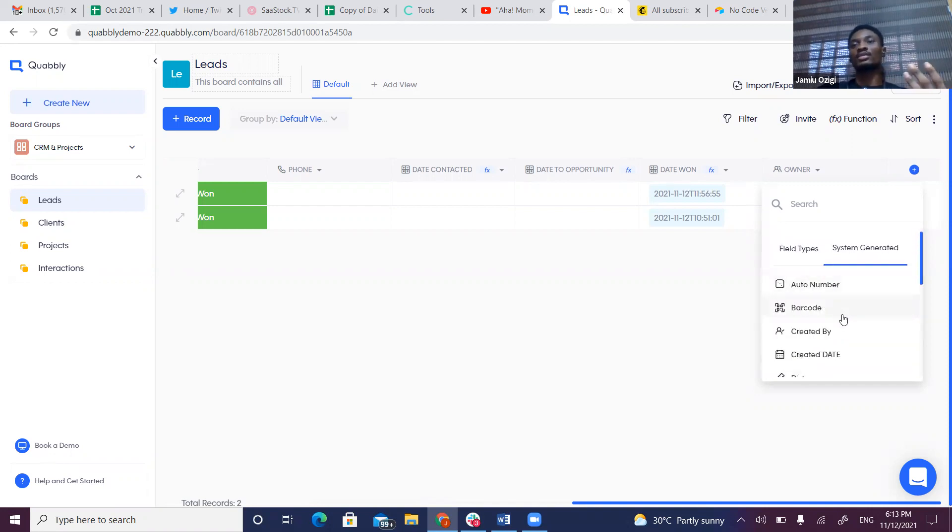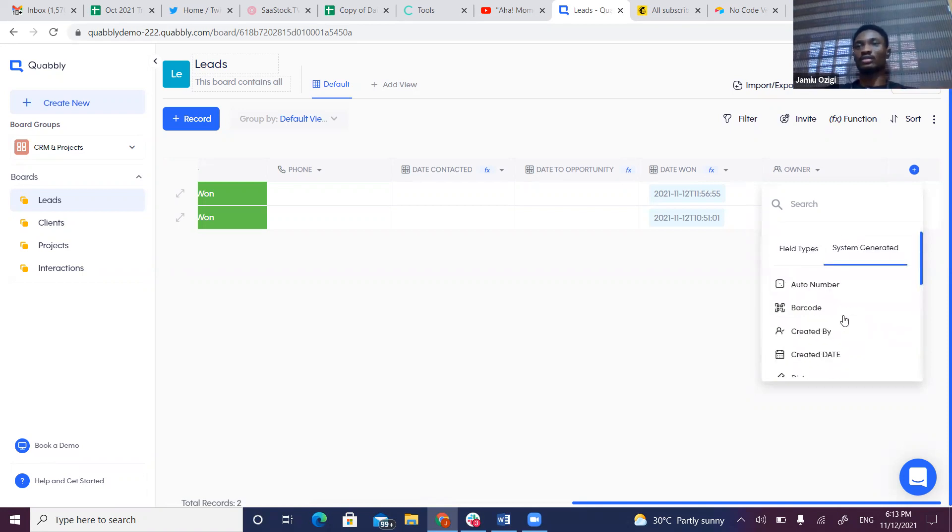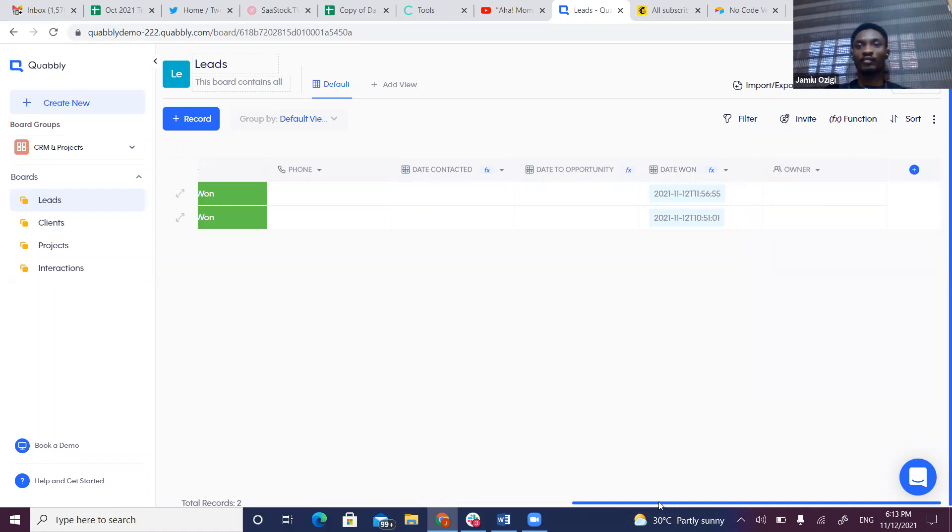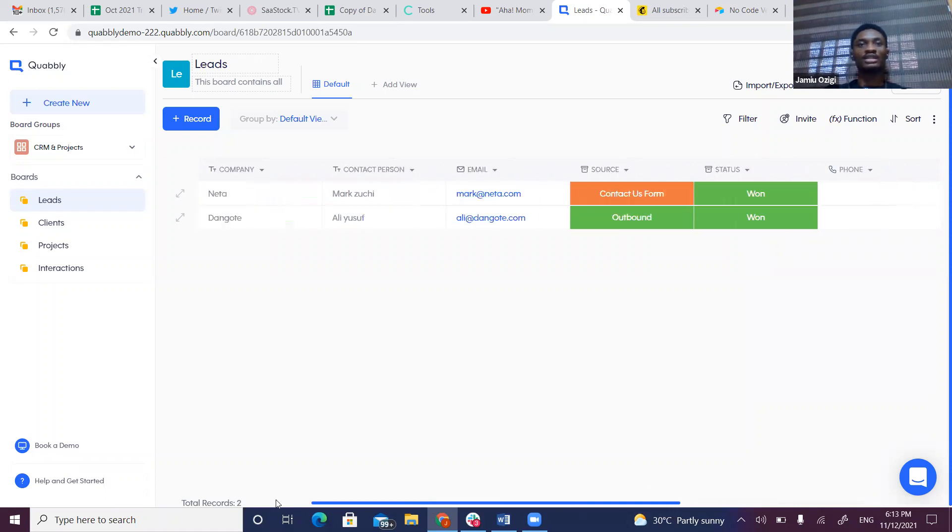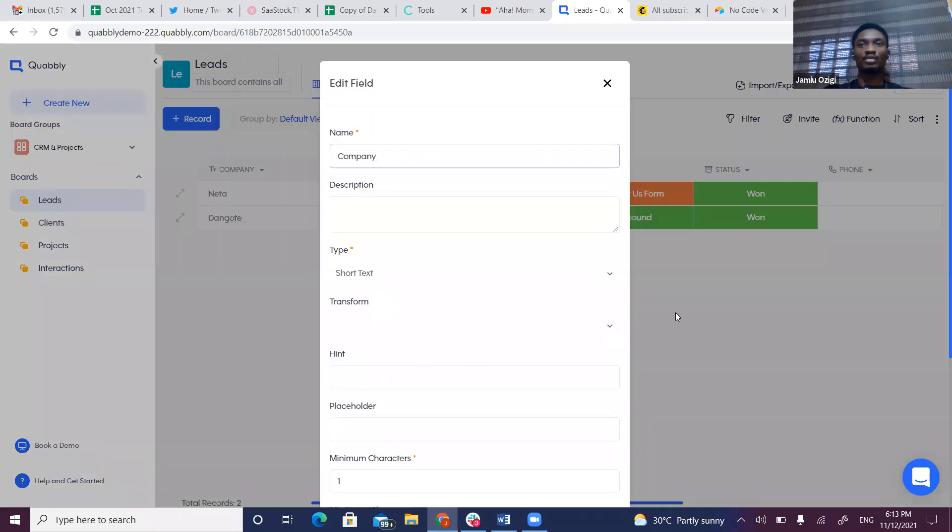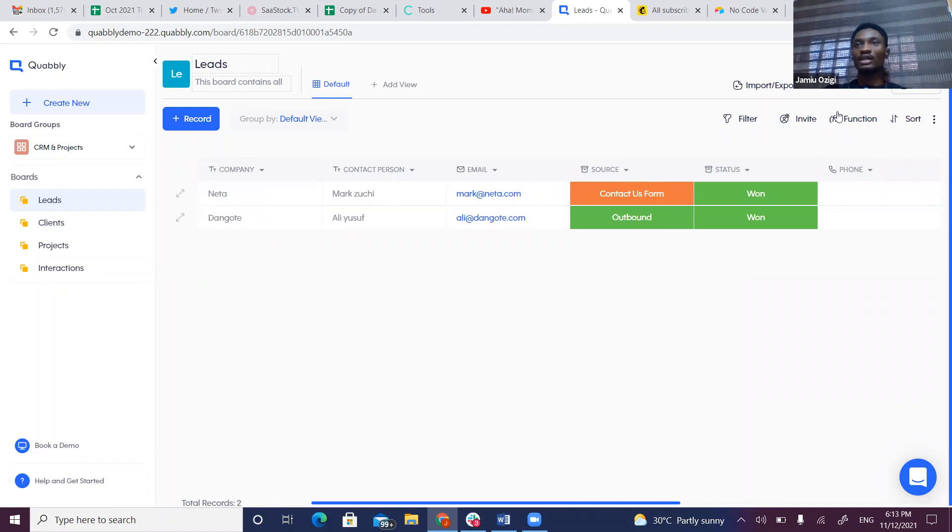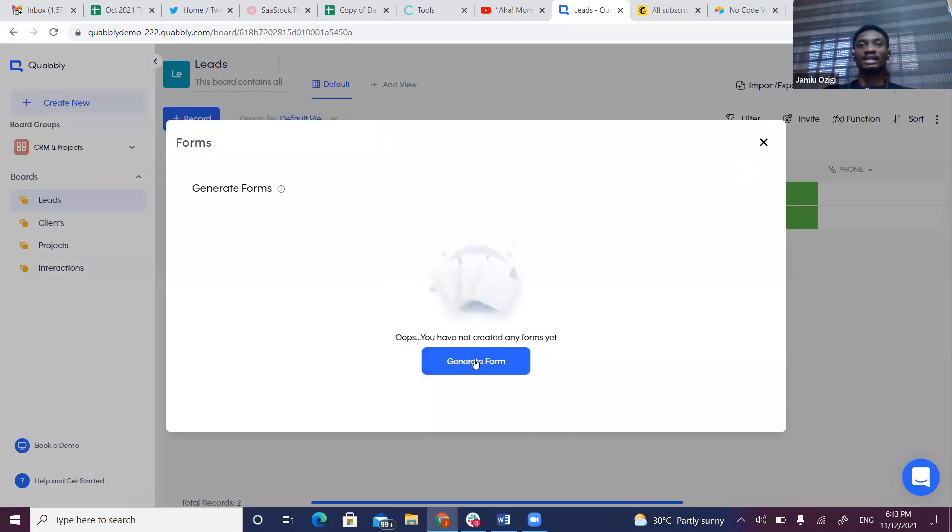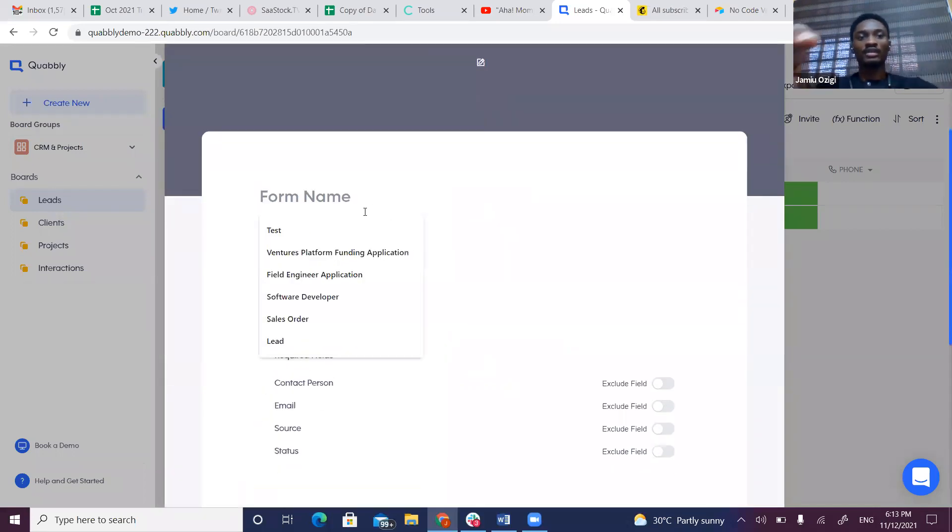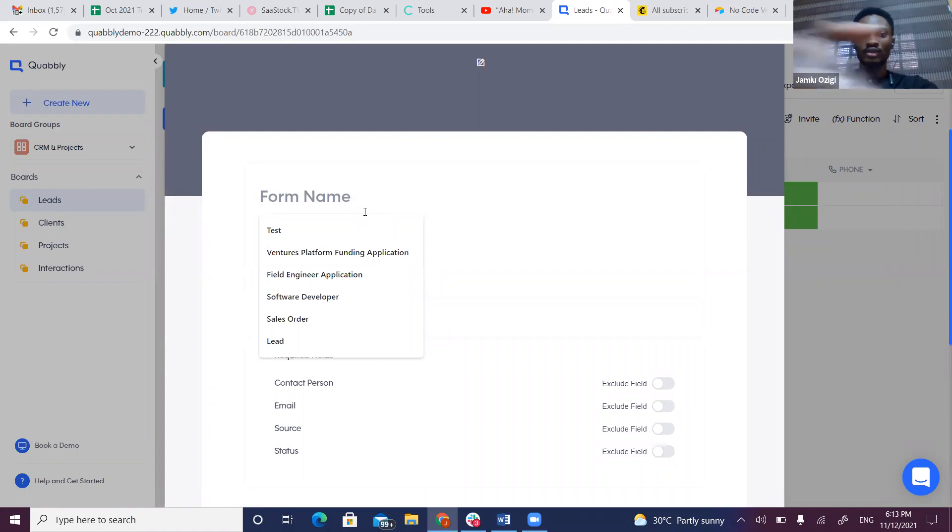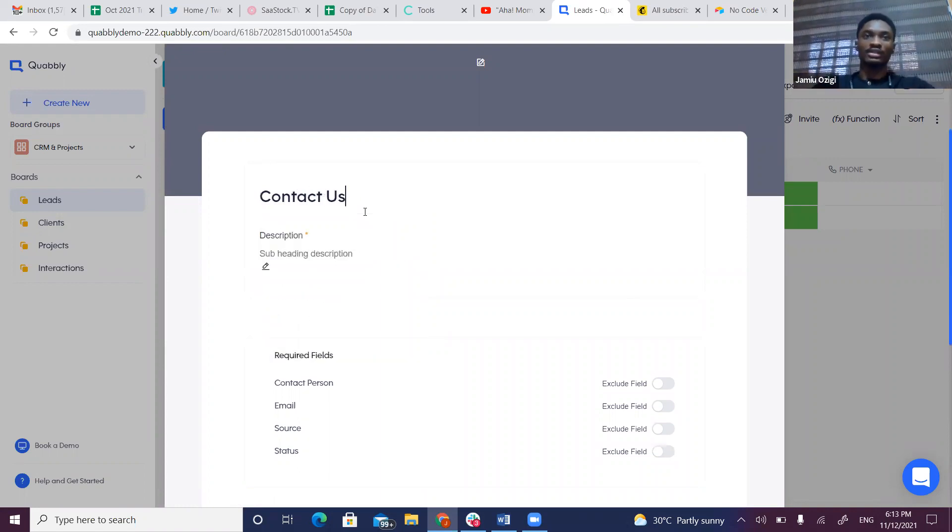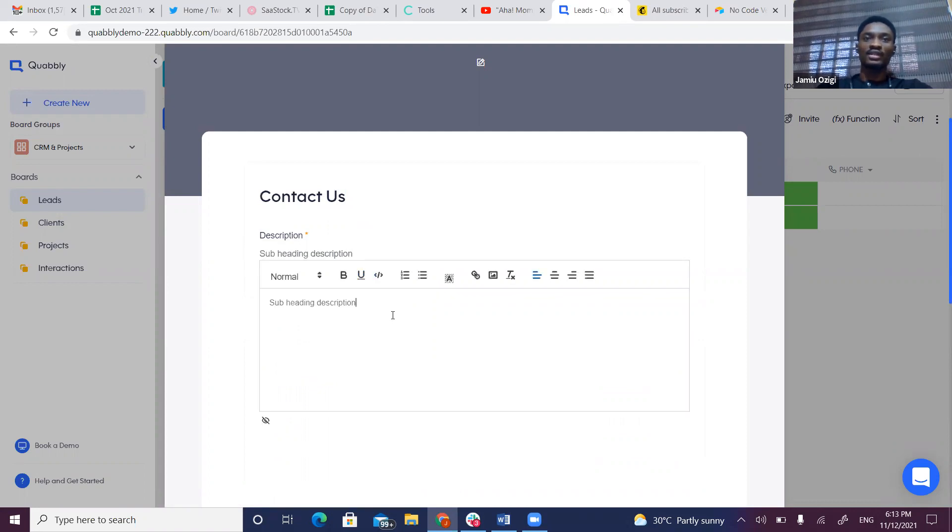Looking at this example for lead generation, users can set up fields. We have fields like Company, which is a short text field with dropdown options. From any board, on the right-hand side we can generate forms. Forms bring in data from external sources. I can click Generate Form to create a classic form. Let's give it a name—Contact Us Form—and a description.